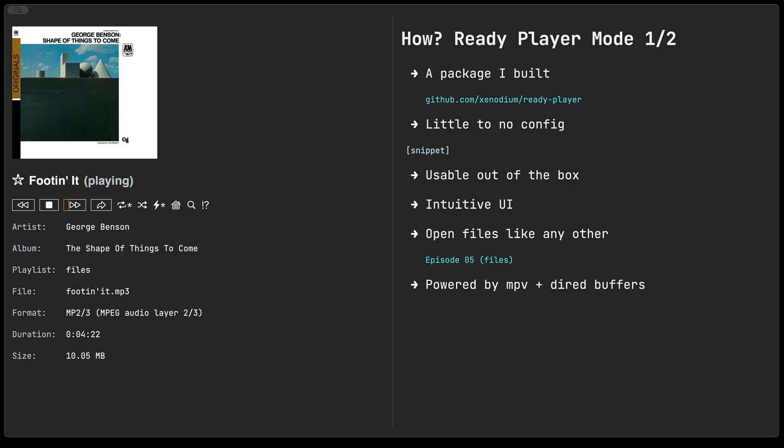At this point, I should probably mention Ready Player or neither Ready Player nor Emacs actually does any of the playback. We offload that to MPV and we let direct buffers carry the list of files that it's currently playing. So that's one important aspect of Ready Player. It really relies on direct buffers as its kind of source of files.